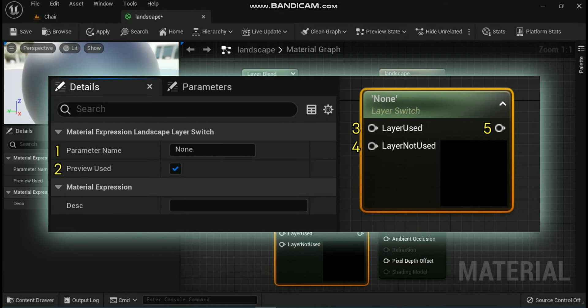The next expression is the Landscape Layer Switch node. This node allows you to exclude some material operations when a particular layer is not contributing to a region of the landscape, allowing you to optimize your material by removing calculations not necessary when a layer's weight is zero. Its properties include: First, Parameter Name — the unique name you give to the parameter. Second, Preview Used — if checked, uses a preview. Third, Layer Used — when the specified layer is in use by the current region. Fourth, Layer Not Used — when the layer is not used and has a weight of zero. Fifth, the unlabeled output — either the layer used or layer not used input, depending on whether the layer contributes to that region.